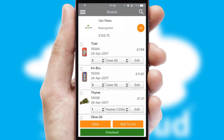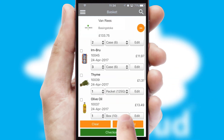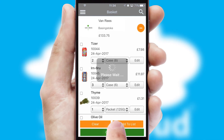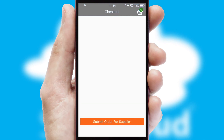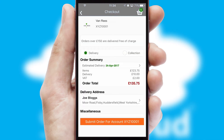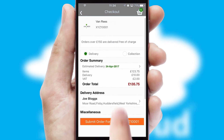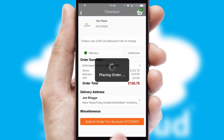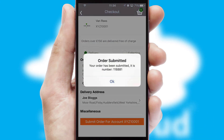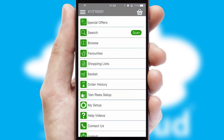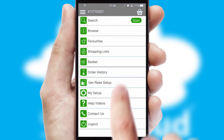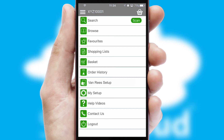Once the basket is complete, all the order information will be presented at the checkout. SwiftCloud also supports click and collect functionality. Finally, after submitting the order, you and your customer will receive a PDF confirmation and the order is imported into your ERP system.